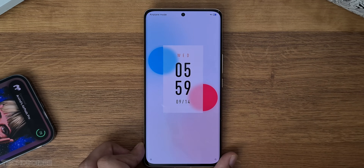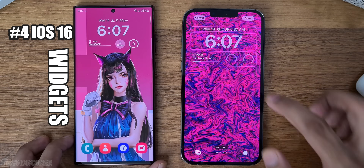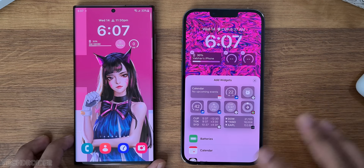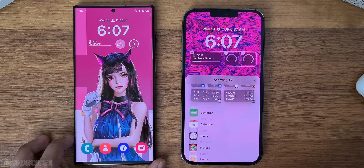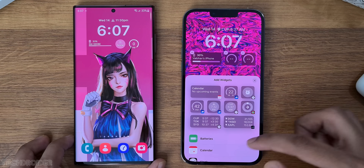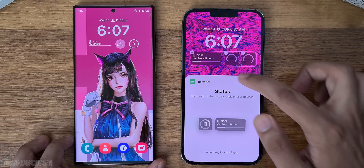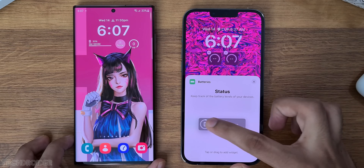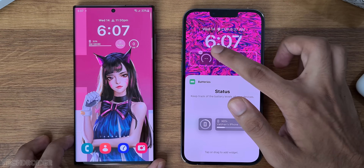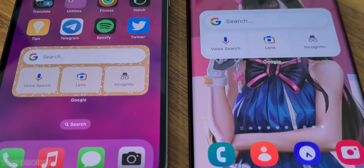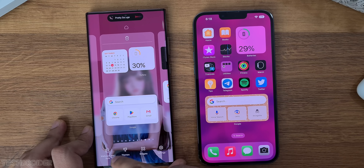One thing I like about iOS 16 is those tiny lock screen widgets. Sadly, you cannot install them on a non-iOS lock screen, but you can get them on your home screen. The free method is to install the iOS widget application from the Play Store and place them like this.